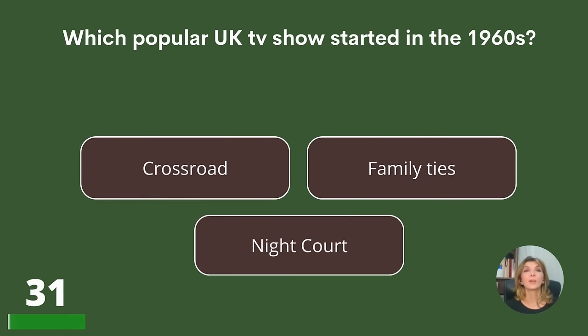Which popular UK TV show started in the 1960s? Crossroads, Family Ties, or Nightfork?